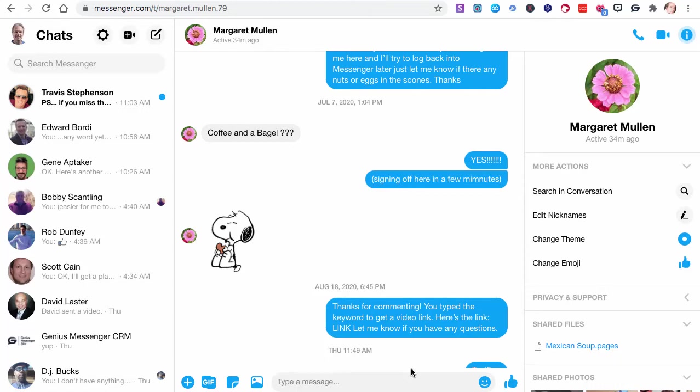Hi, Ed Akers here. This is going to be a walkthrough video of Genius Messenger CRM, which is a browser extension. It's based on Chromium, so it works in Chrome, Microsoft Edge, the new one that is, Brave, Opera, and any other browser that works on the Chromium engine.